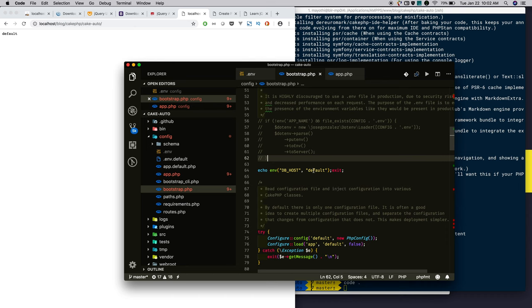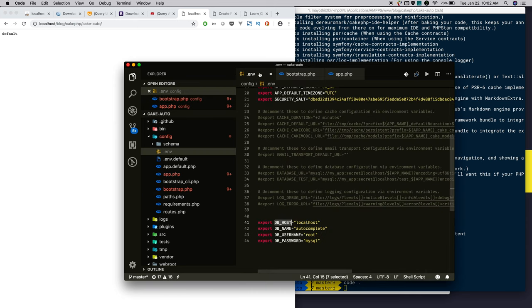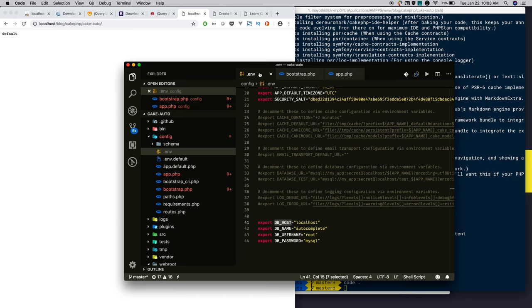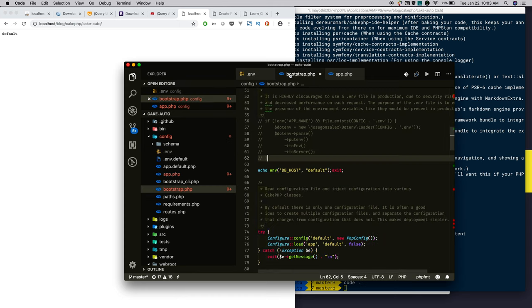By default, CakePHP will not load the .env file. So we will not be able to access whatever configuration we defined in the .env file. In order to access the configuration we defined in the .env file, we must load the .env file to our CakePHP application.